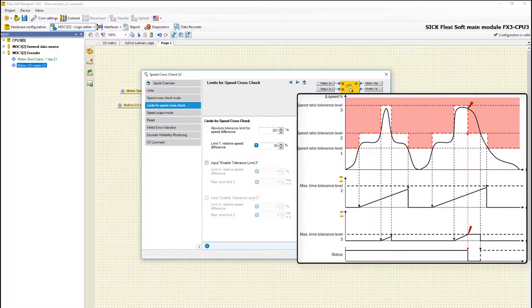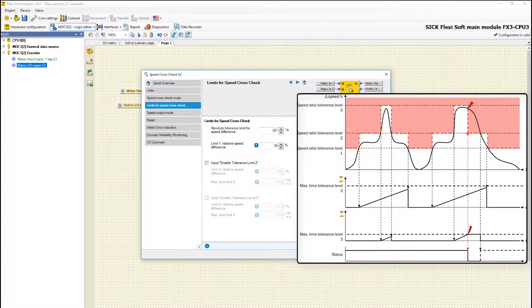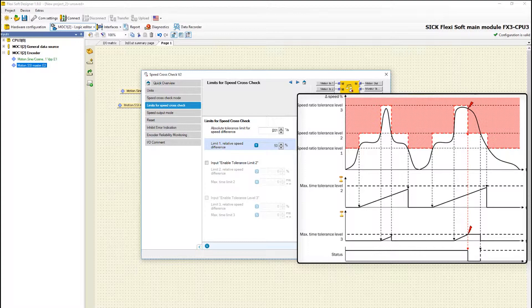The absolute speed difference will be checked first. Only if this value is exceeded the relative speed difference is evaluated. This helps to avoid tolerance errors which are caused by too small relative tolerance limits during low speeds.